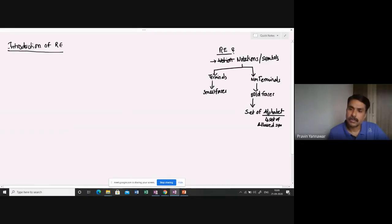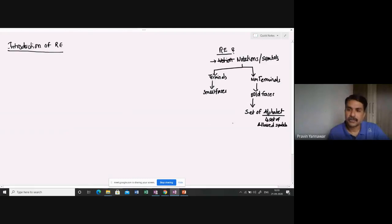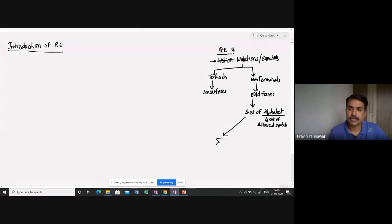So set of alphabet here, in this case, it is represented by this sign. This is what is called as Sigma.